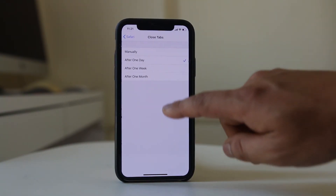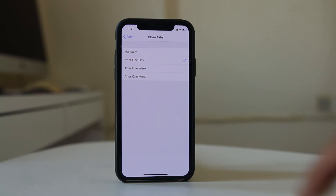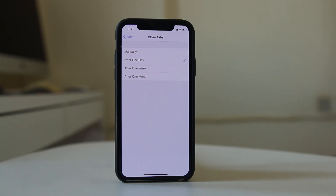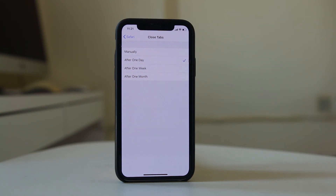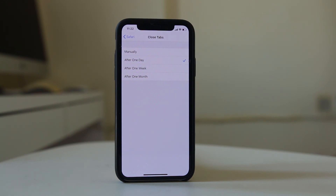Close Tabs. There are four options here: Manually, which means you have to close the tab yourself; After One Day, which means the Safari tab will automatically close after one day; After One Week; and After One Month. Whichever option is suitable for you, just select it and the Safari tab will be closed according to the option you have selected.